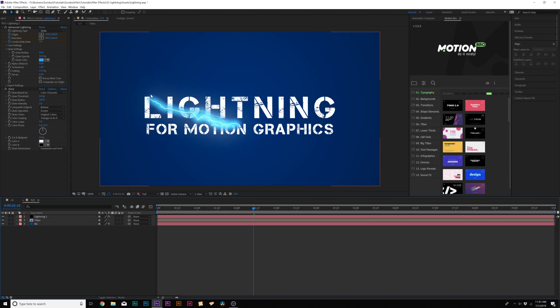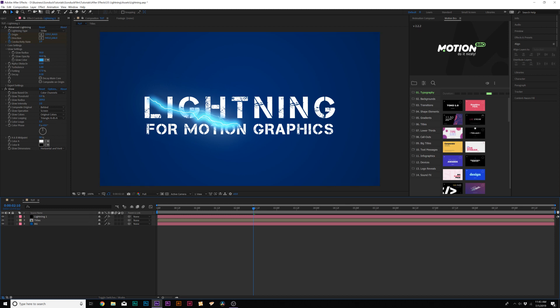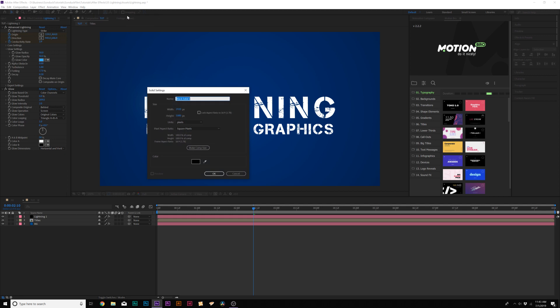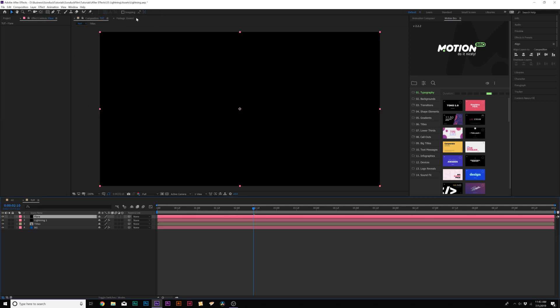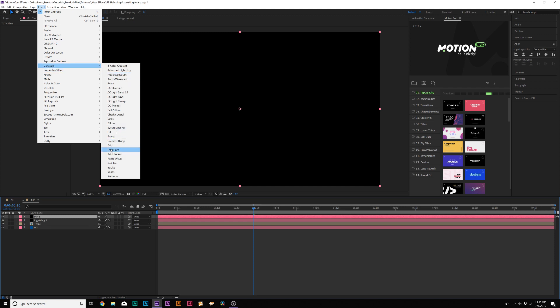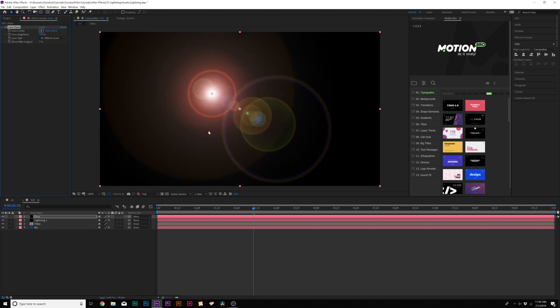So typically I want to add like a small like little lens flare to this, but I would usually use like a third party plugin to do this, but because I want to avoid using plugins, we're going to use a basic lens flare effect in here and modify it. So go up to layer new solid again, and we'll call this one Flare. Then we'll go up to Effect Generate, and we're going to grab the Lens Flare effect.